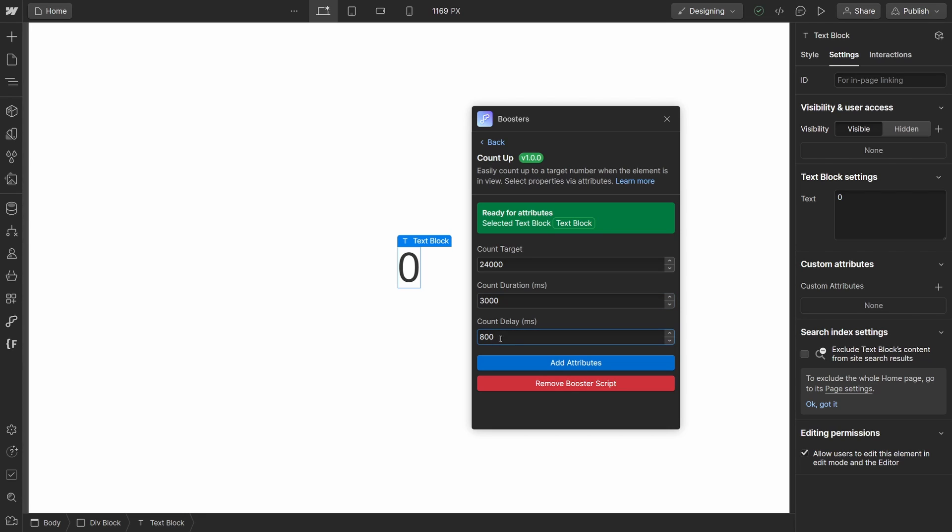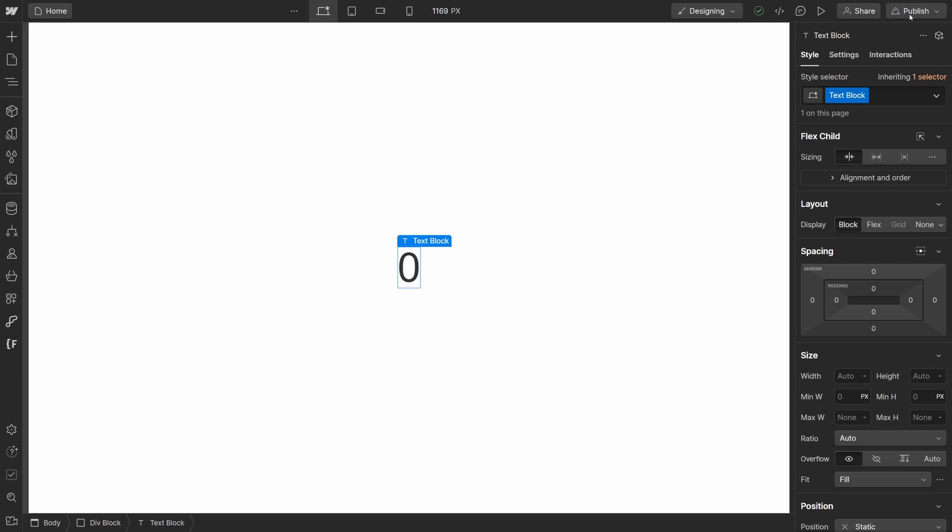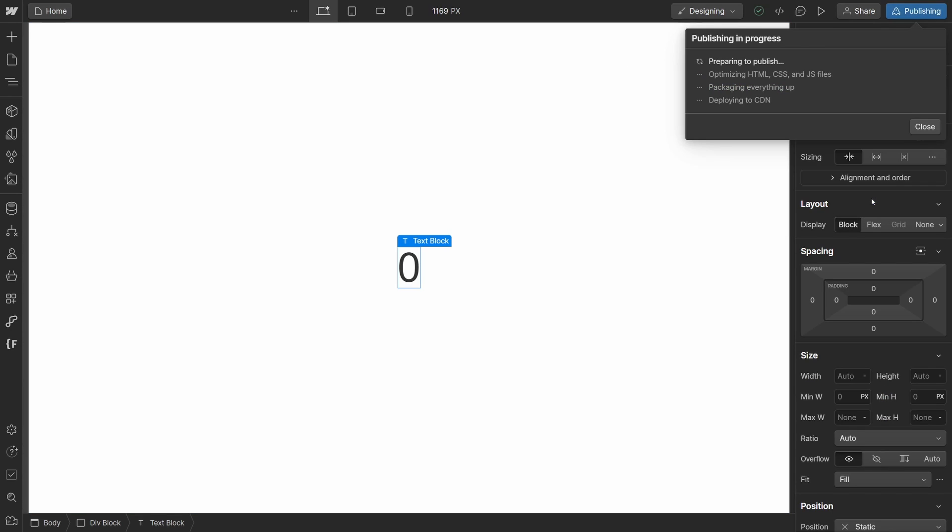Once you are happy with all of these values, click add attributes and you will see these attributes have been applied to this text block. Click publish to view your animation on a live site.